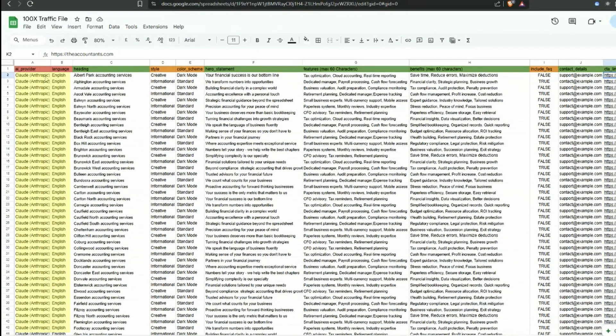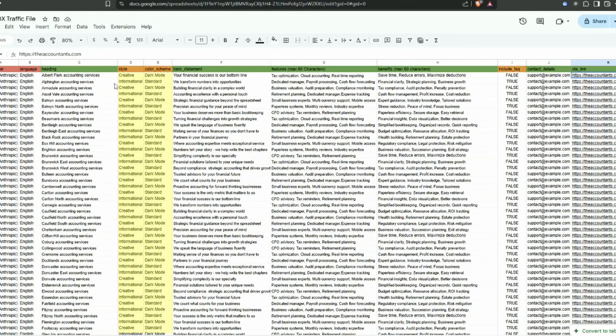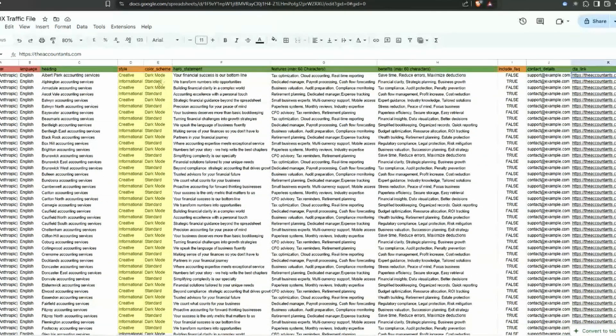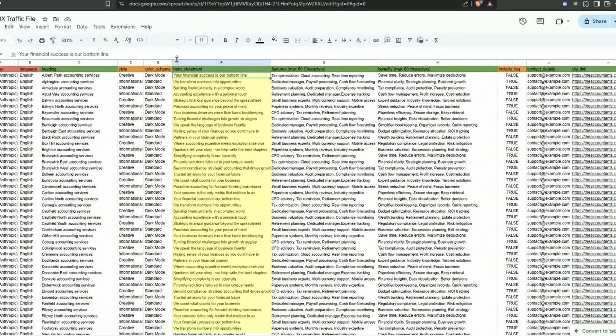If I go back a step here, column A and B there's nothing you have to do here - they will always be Claude Anthropic and English. If we move over to column D this is the style. You can just leave it as creative or informal if you want to have a go at this. The color scheme - it's either dark mode or standard.